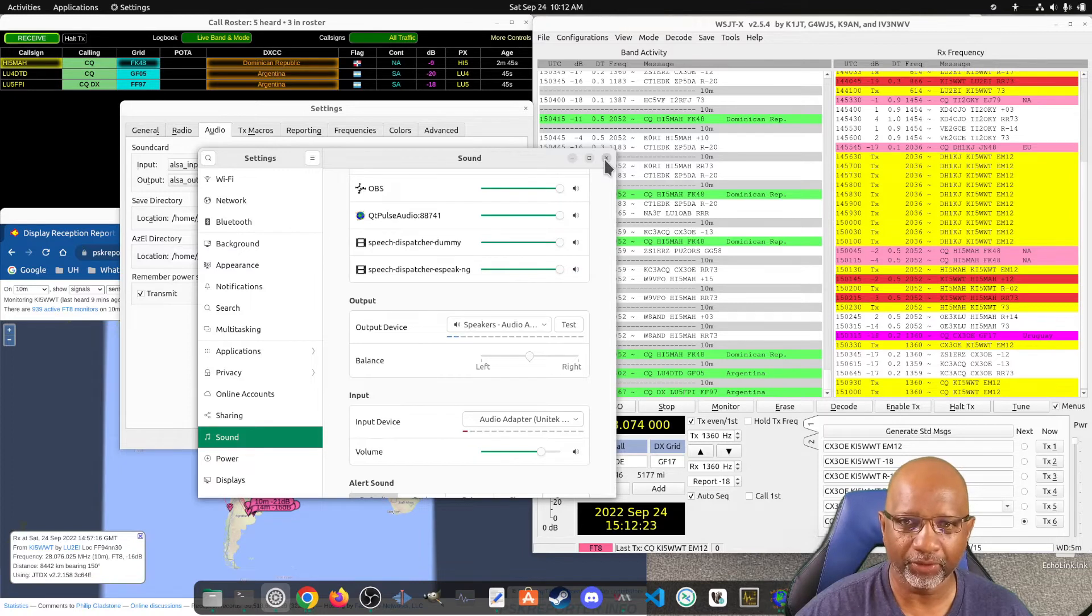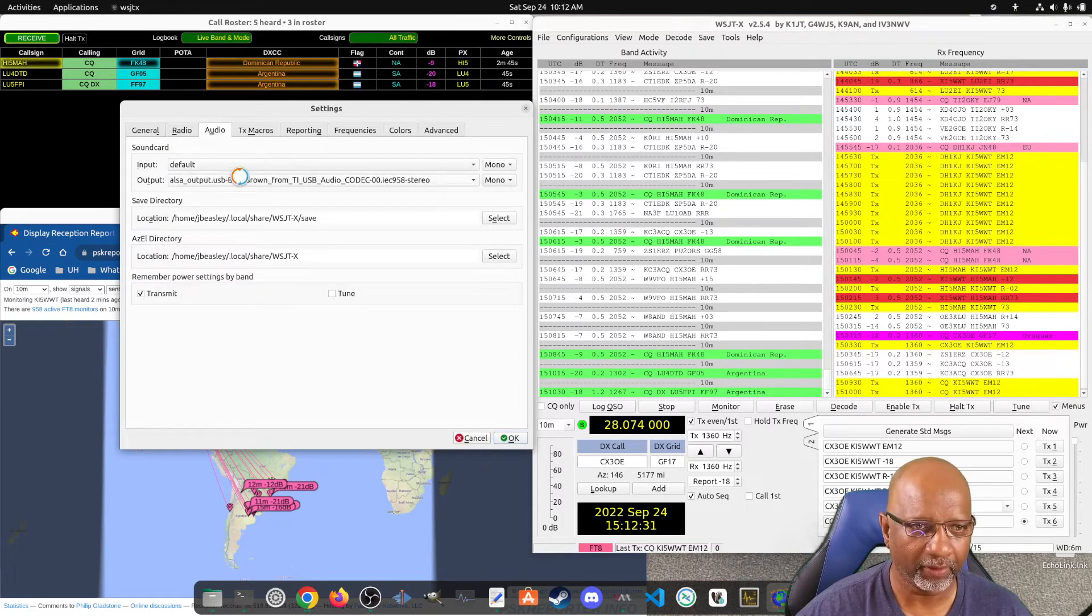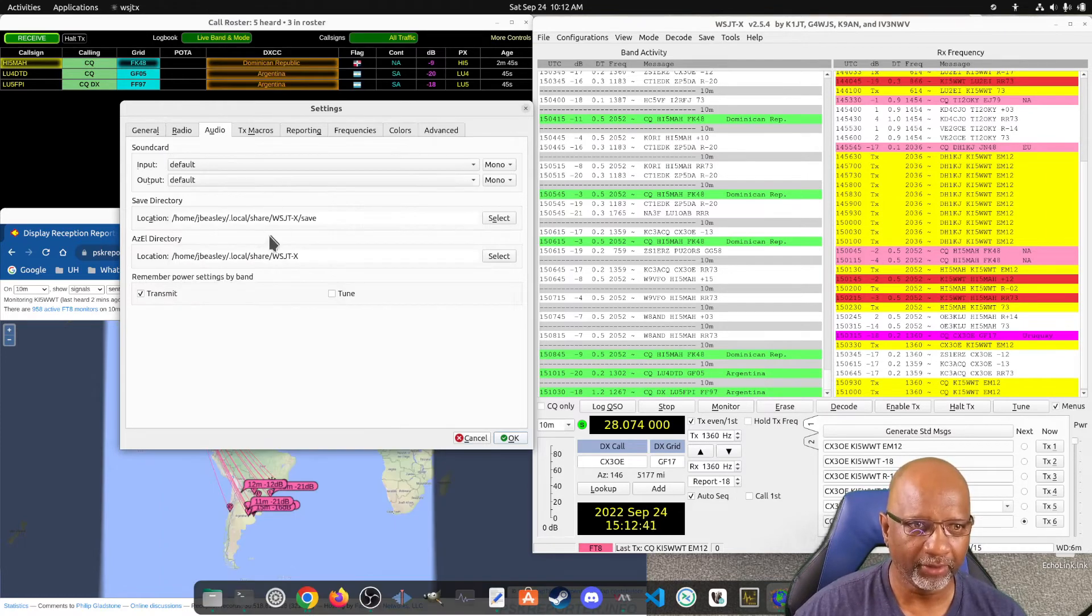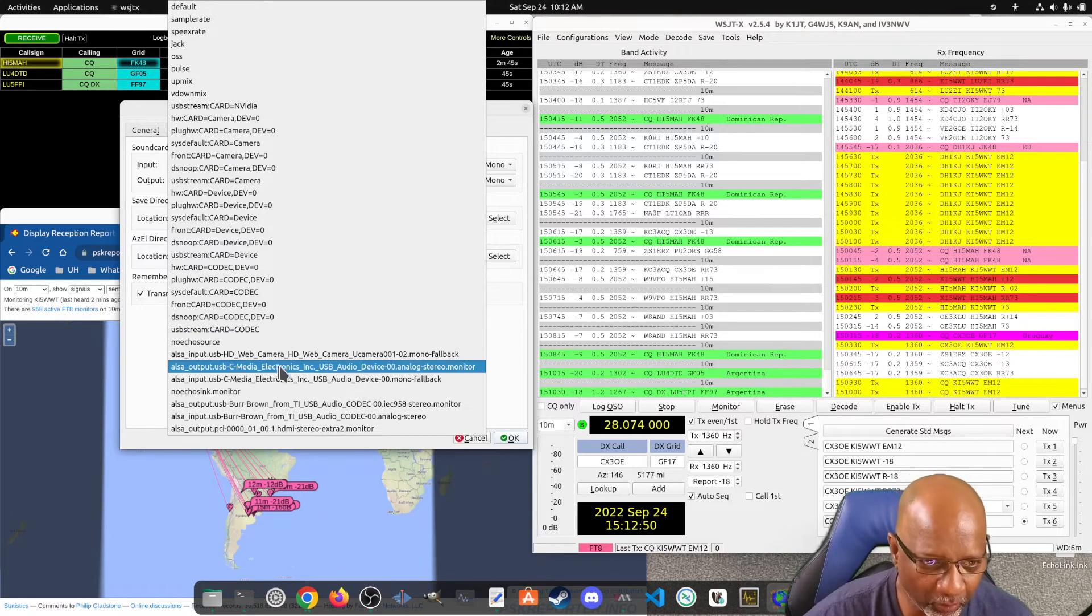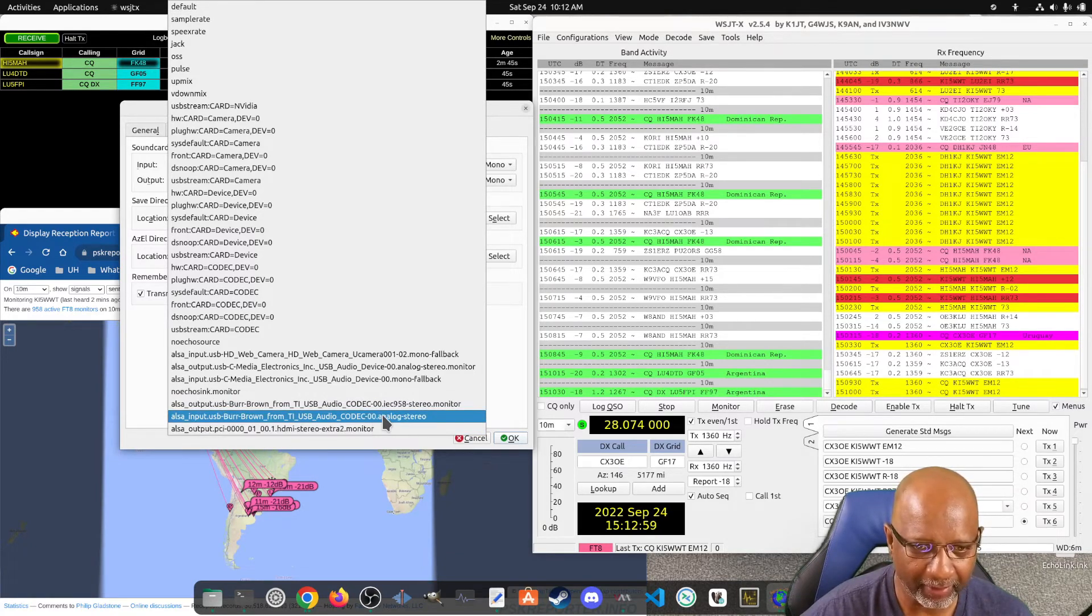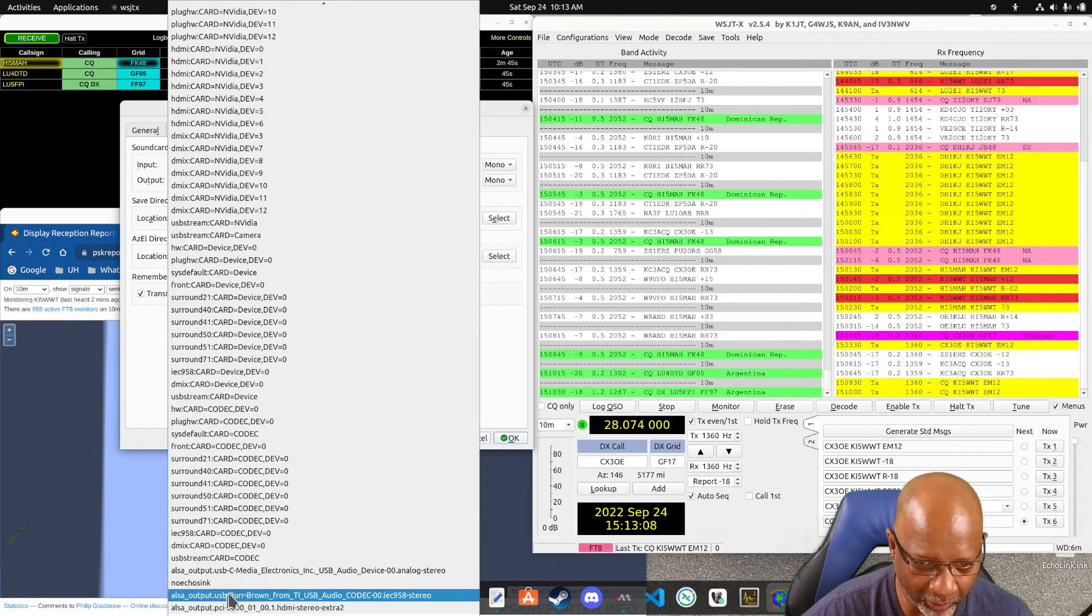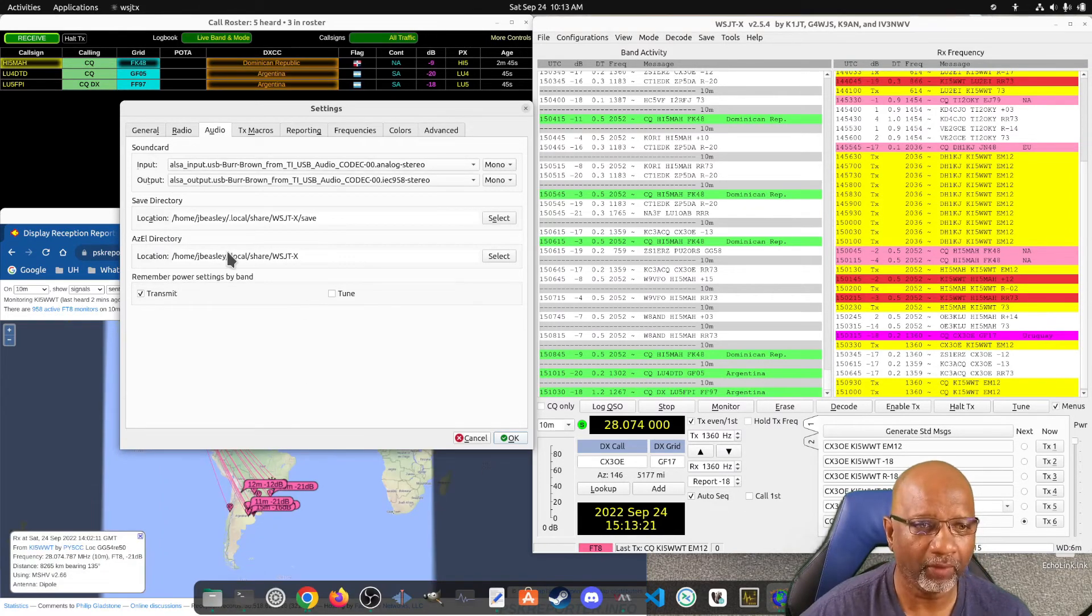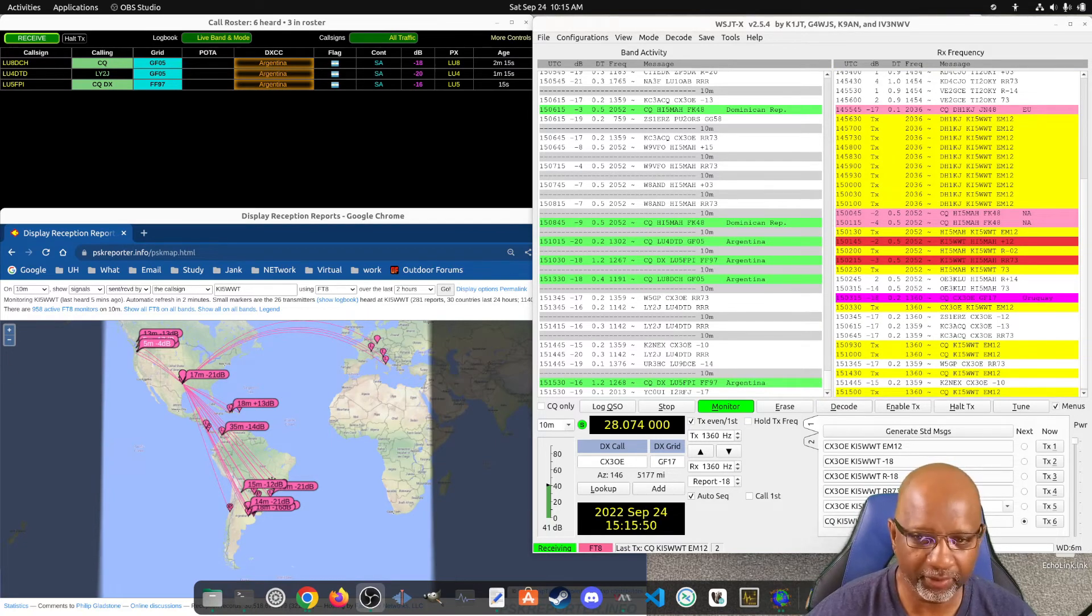So you have to go into WSJT-X under the audio. This will be set to, these both will be set to default. So if you plug it in and you start your WSJT-X it'll work fine because of the default setting. So what you have to do under the sound card is you have to go in and select the device that's listed as the Burr Brown. And you don't want the one that says monitor, you want the one that says it's a codec. So you hit that one there, and then for the output you do the same thing. You scroll down and look for the one that says output Burr Brown. Once you do that, that will have it working correctly.